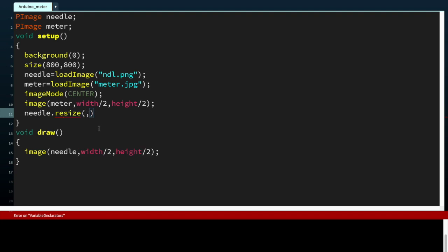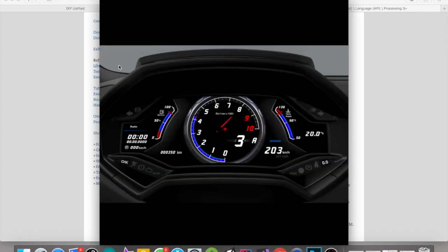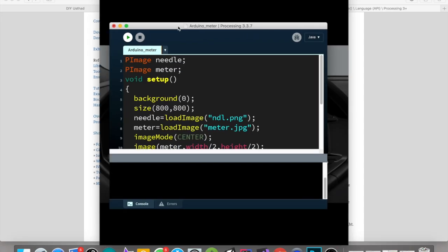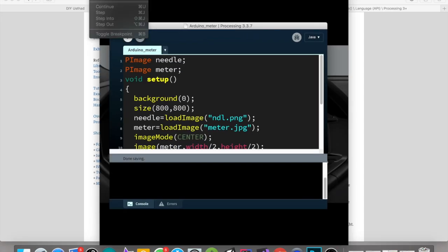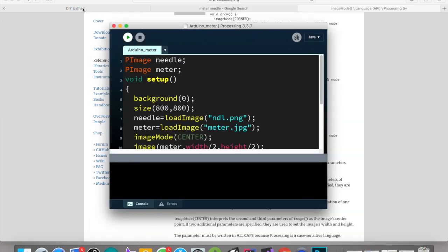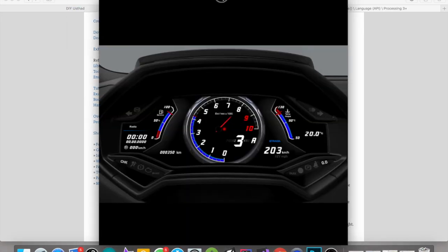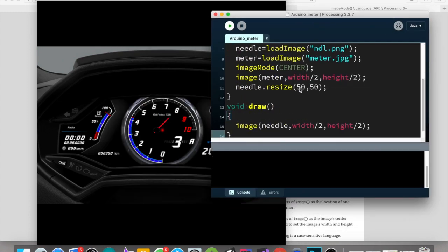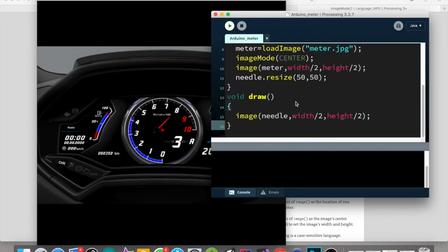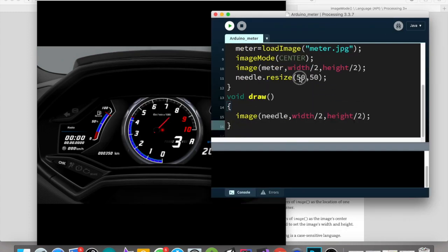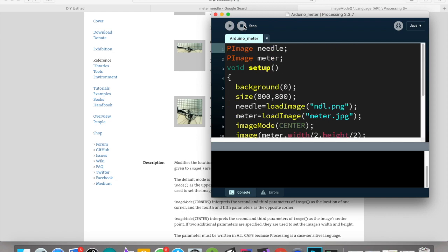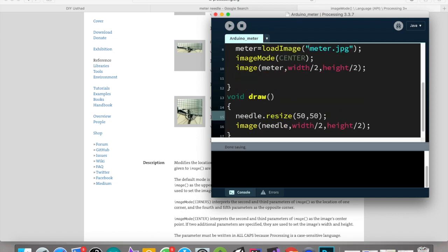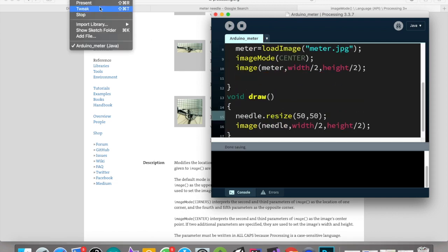We need to resize the needle according to fit in our meter. There is an option called Tweak in our Processing. Take that so we can adjust the value by seeing it on the output screen.